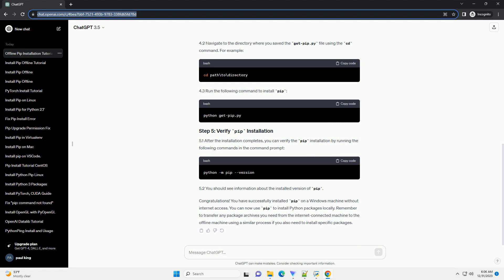3.1. On the machine with internet access, open a web browser. 3.2. Go to the official get-pip.py page on GitHub. 3.3. Save the page (Ctrl+S) and transfer the downloaded get-pip.py file to the offline machine.